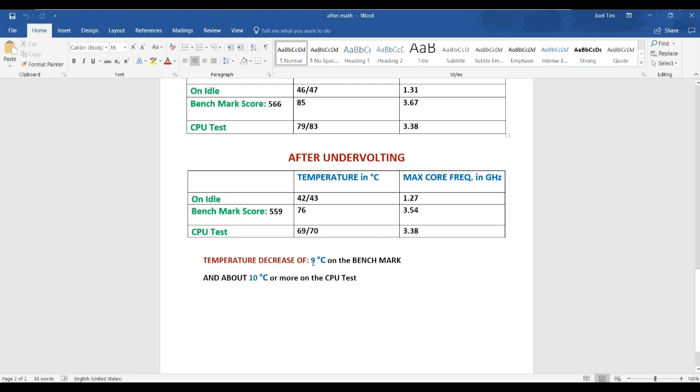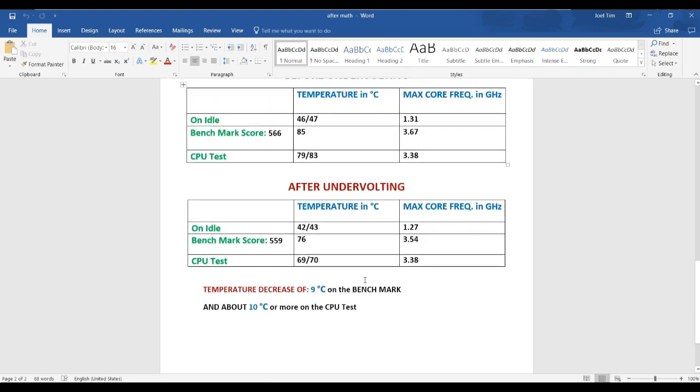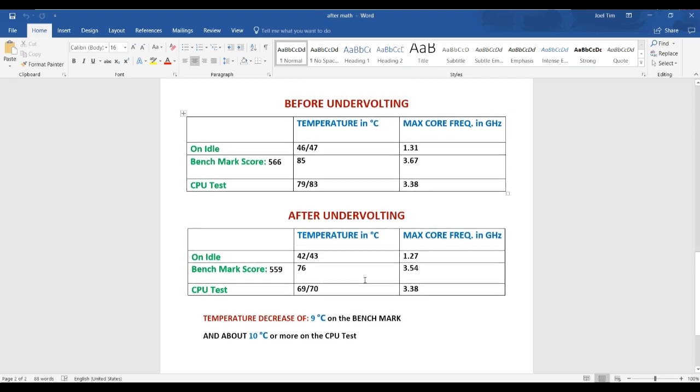At 79 to 83, you would see thermal throttling. After the undervolting, the maximum temperatures I got was 69 to 70 and no thermal throttling at all. So you can see I had a temperature decrease of about 9 degrees Celsius on the benchmark and 10 degrees Celsius or more on the CPU test, which is significant improvements and they're really noticeable. It runs much not so loud and much, much better. I have a much better experience.